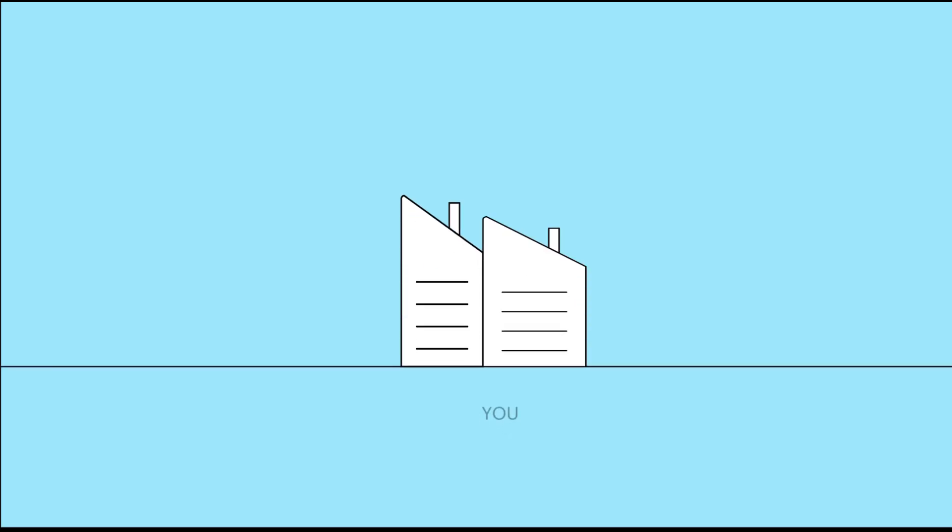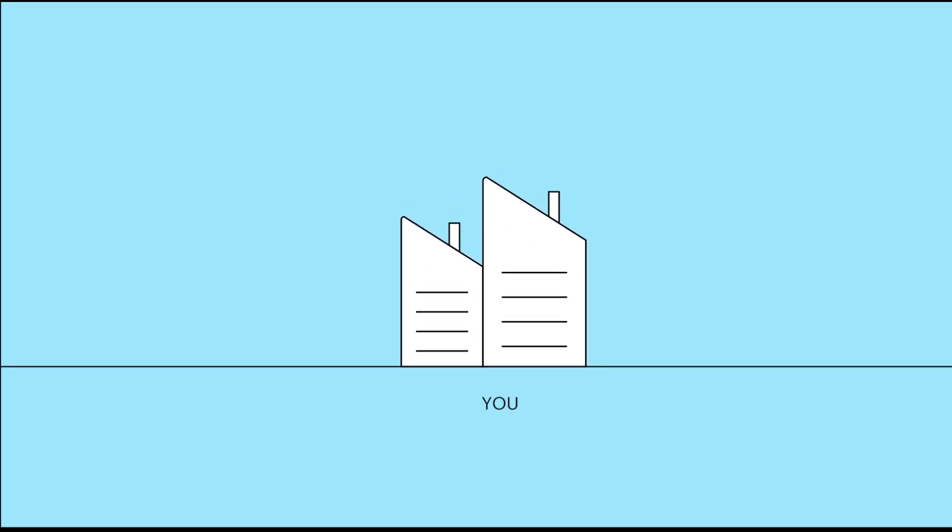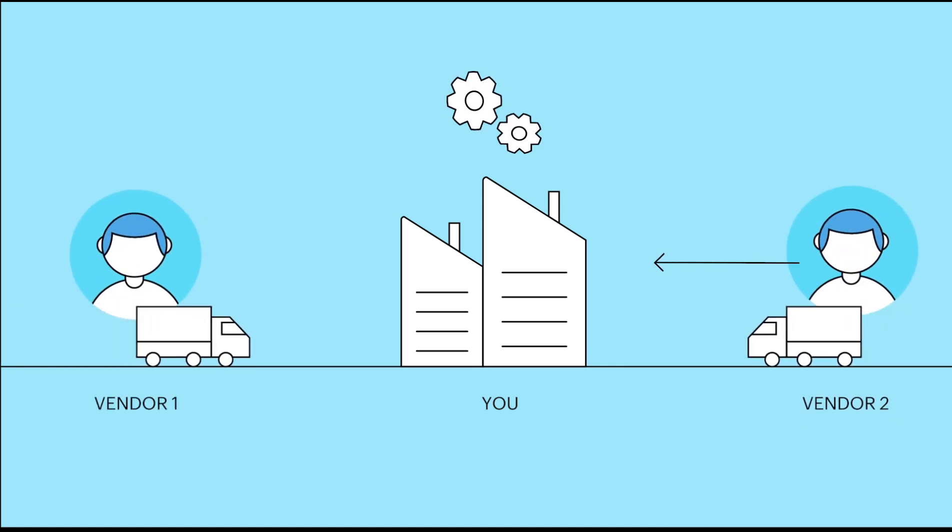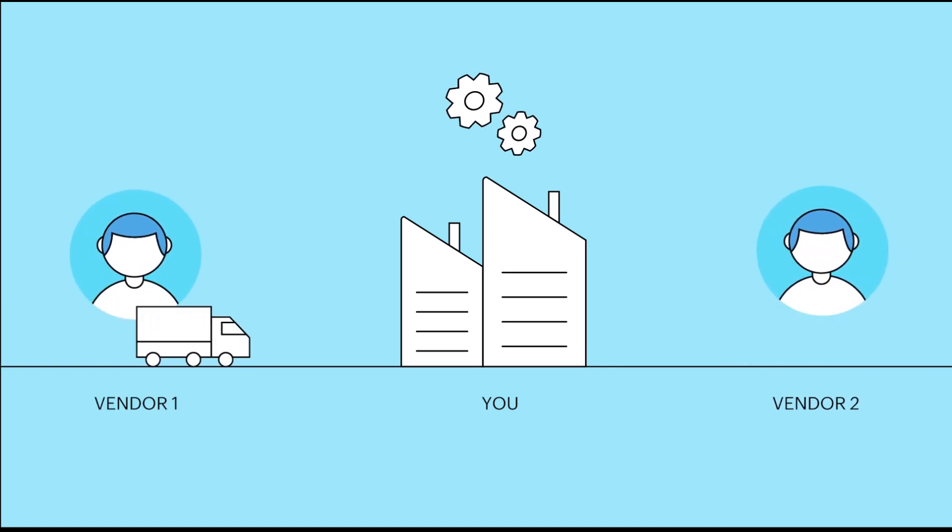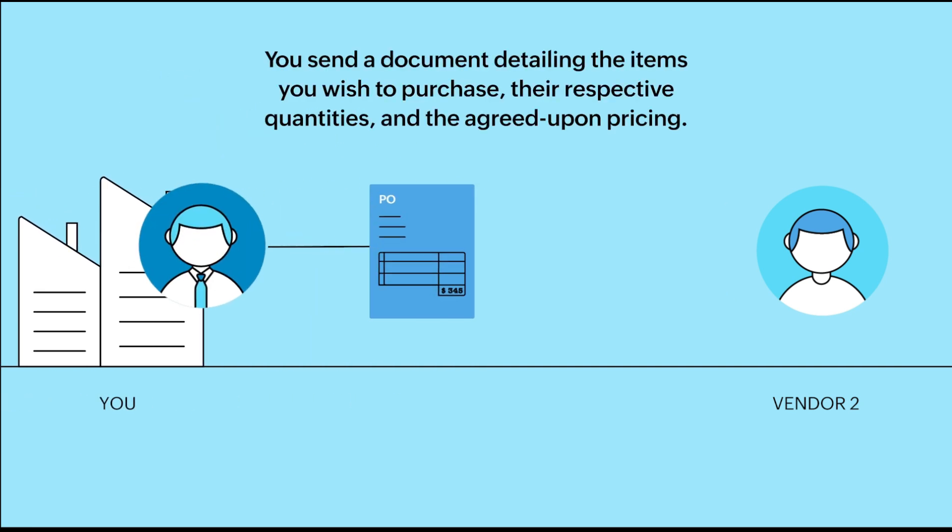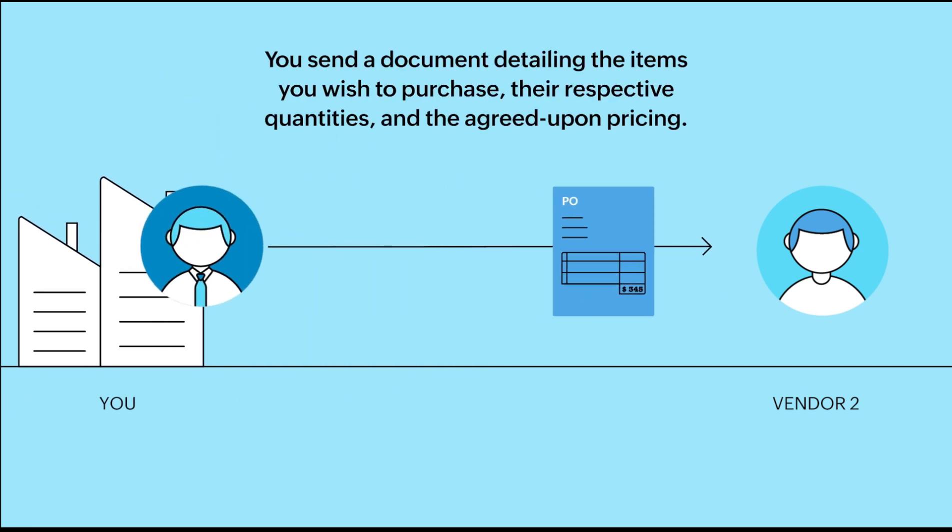Let's say you own a manufacturing business. You frequently procure raw materials from various vendors for your production process. You send a document detailing the items you wish to purchase, their respective quantities, and the agreed upon pricing. This document is called a purchase order.